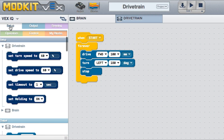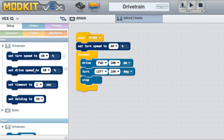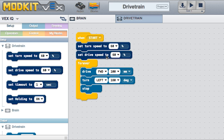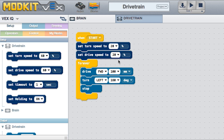Next, let's modify the program to control the turning speed and drive speed of the drivetrain. Place the turn and drive speed setup blocks underneath the when start block but outside of the forever loop. This location ensures that the setup blocks are run only once each time your program runs.